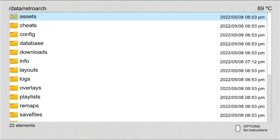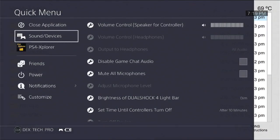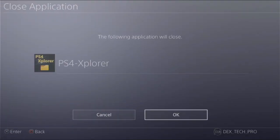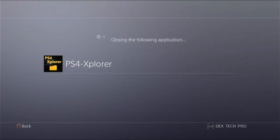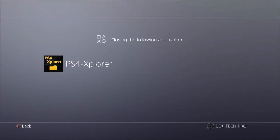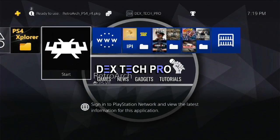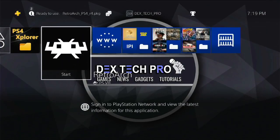Great. Good to go. Close the PS4 Explorer app cause I'm totally done with it. I don't need it anymore. Open up retroarch again.